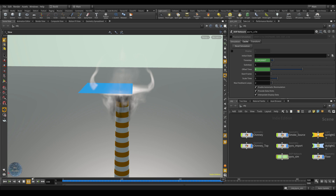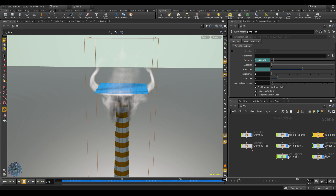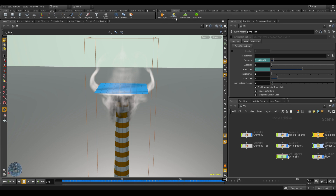If we stop the simulation, turn off the chimney top visibility, and turn on the pyro simulation, the pyro simulation's chimney top collision geometry is still at its original frame-1 position. That's because selecting static object from the collisions tab makes the pyro simulation check the geometry position only at frame 1 and use that for all remaining frames. To make the pyro simulation check the position and shape at each frame, we need to use a deforming object instead — this applies to any animated or shape-changing geometry.